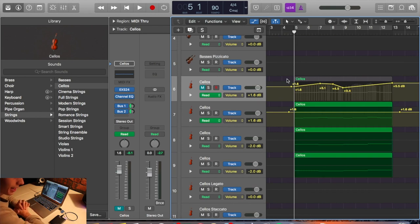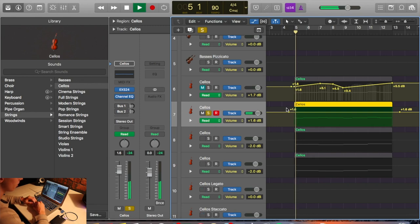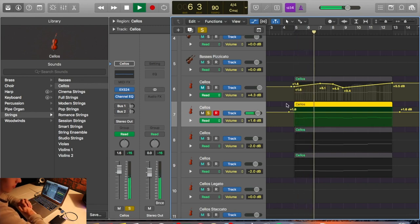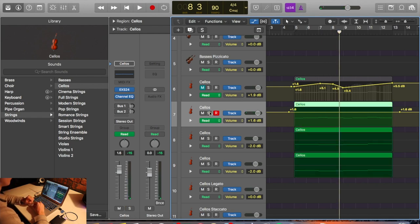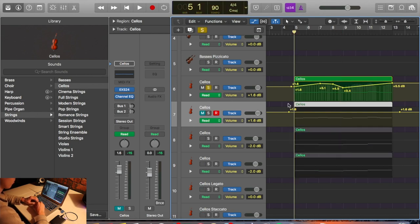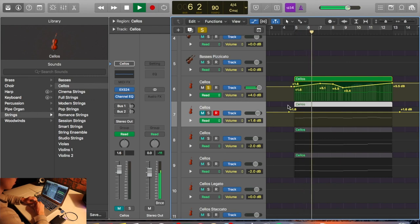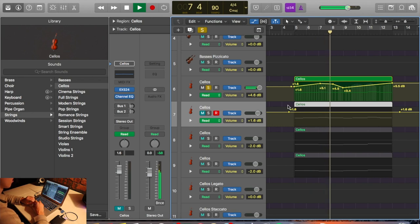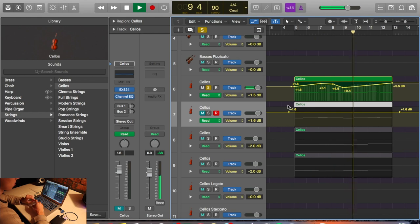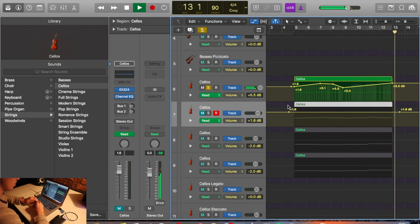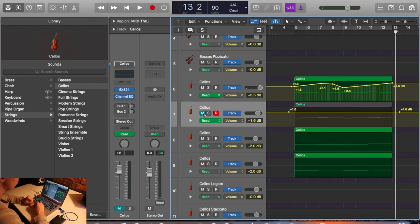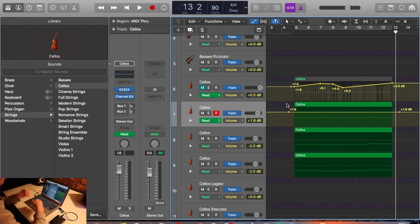Number three is volume automation. What I mean is — this is just flat right now. You'll notice the difference between these two in terms of just volume automation. It gets louder as it progresses.